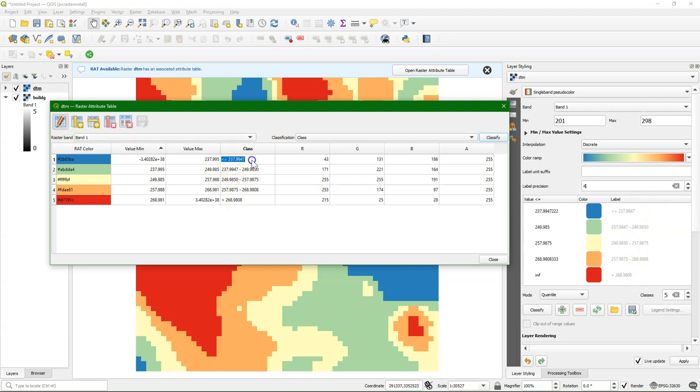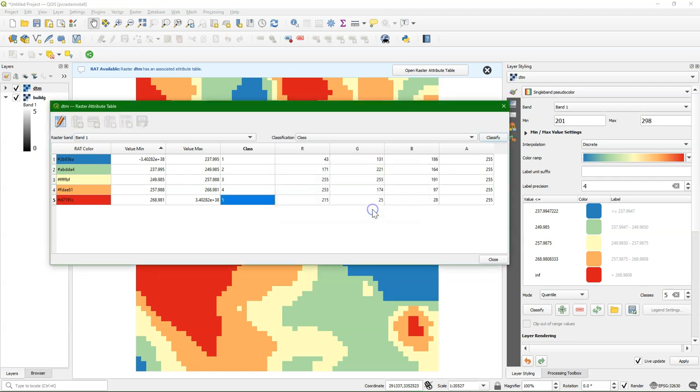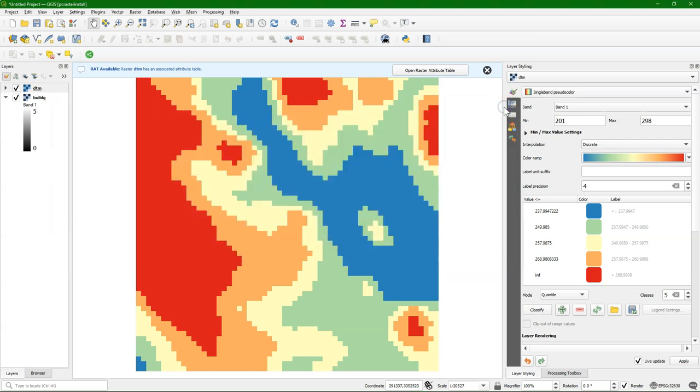But for our lookup table, we need to change those class descriptions into numbers that we want to give the output classes, because we can only store numbers as cell values. In this case, it will be an ordinal map with five classes. After setting the classes, we can close the attribute table.